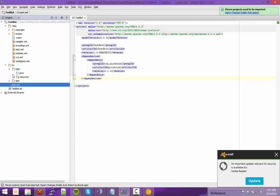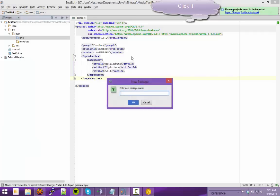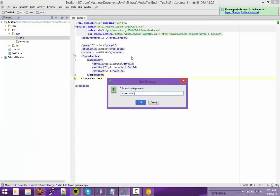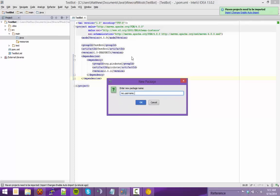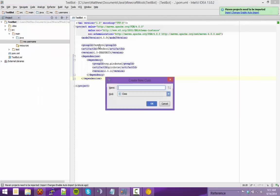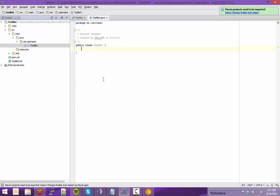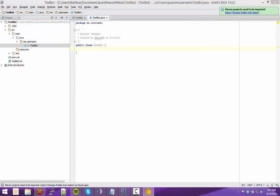Now go to src, main, Java, create your package — call it something like me.username.test, or just use your username. Of course, username is your actual username. I'll call my main class TestBot. Now, what you first need to do — I'll get my reference code here on the side so that I don't get this wrong.